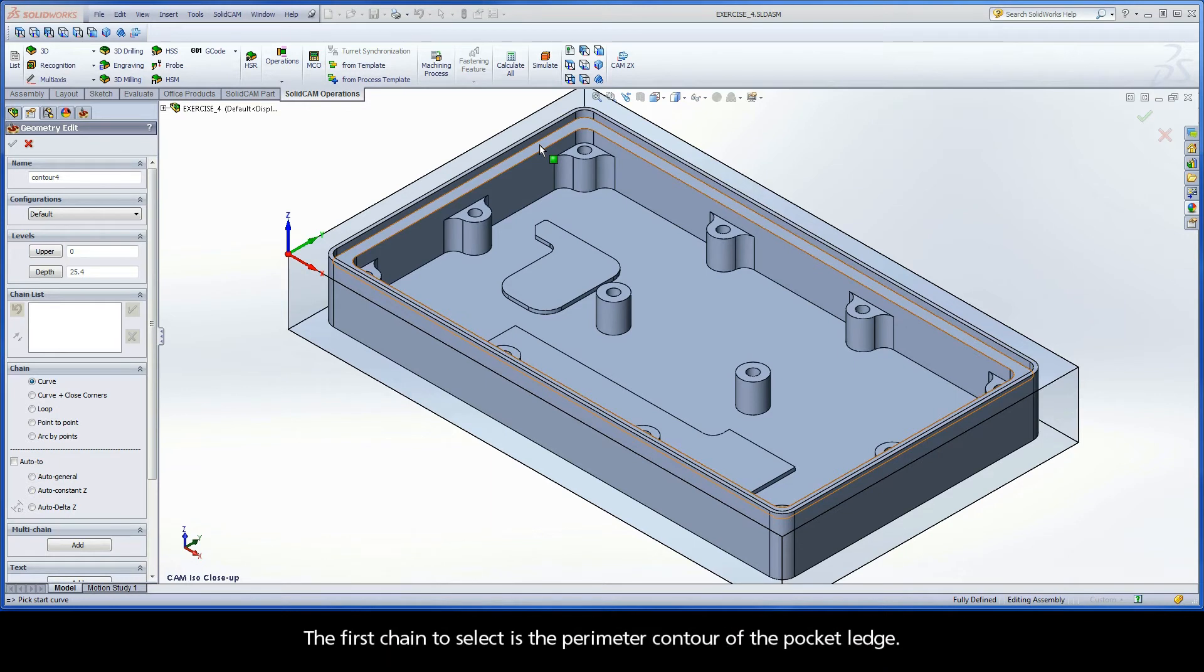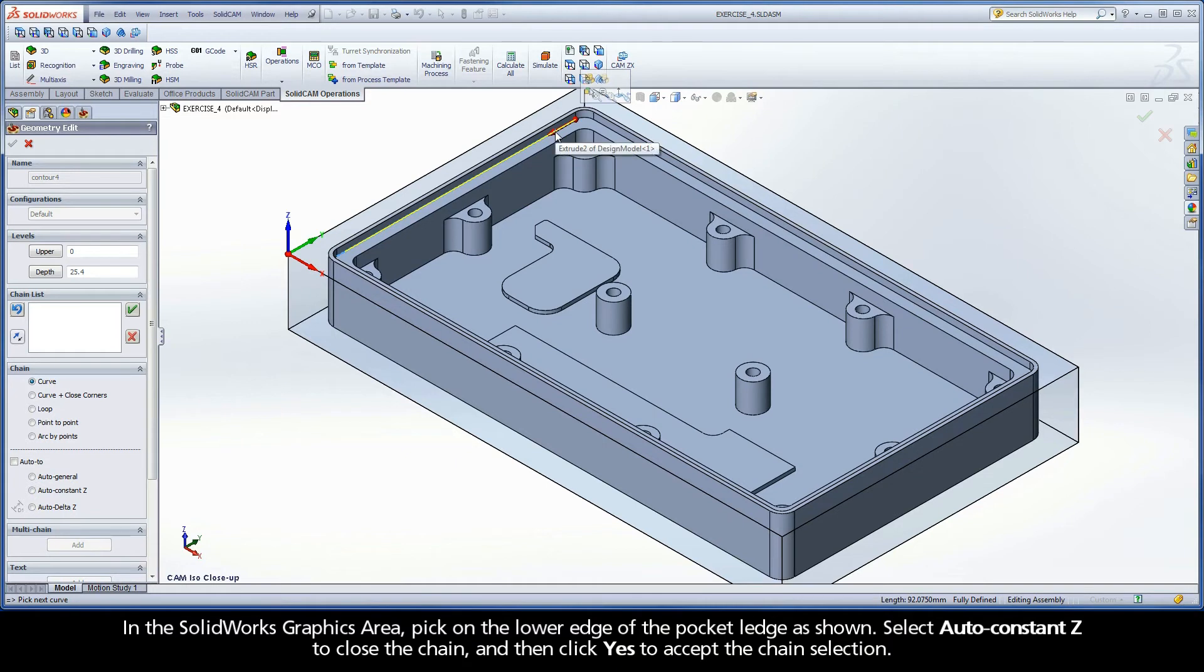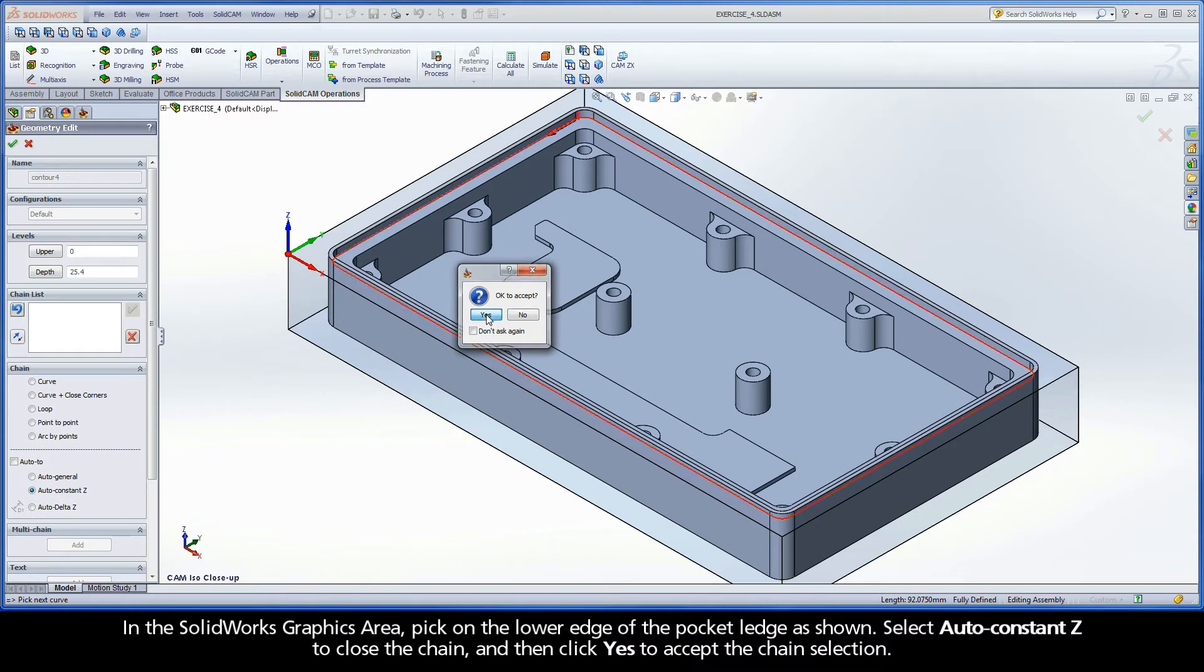The first chain to select is the perimeter contour of the pocket ledge. In the SolidWorks graphics area, pick on the lower edge of the pocket ledge as shown. Select Auto-Constancy to close the chain, and then click Yes to accept the chain selection.